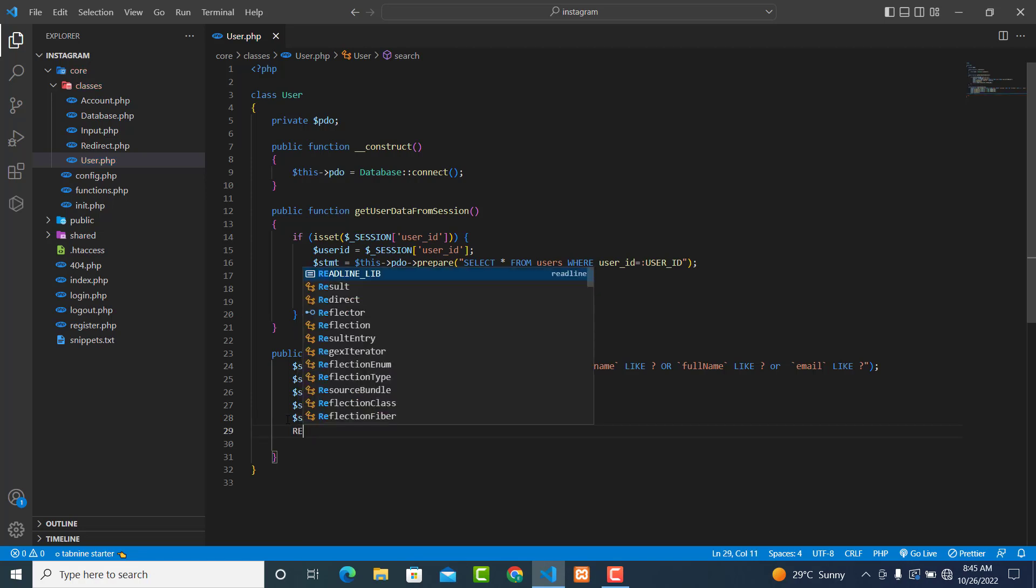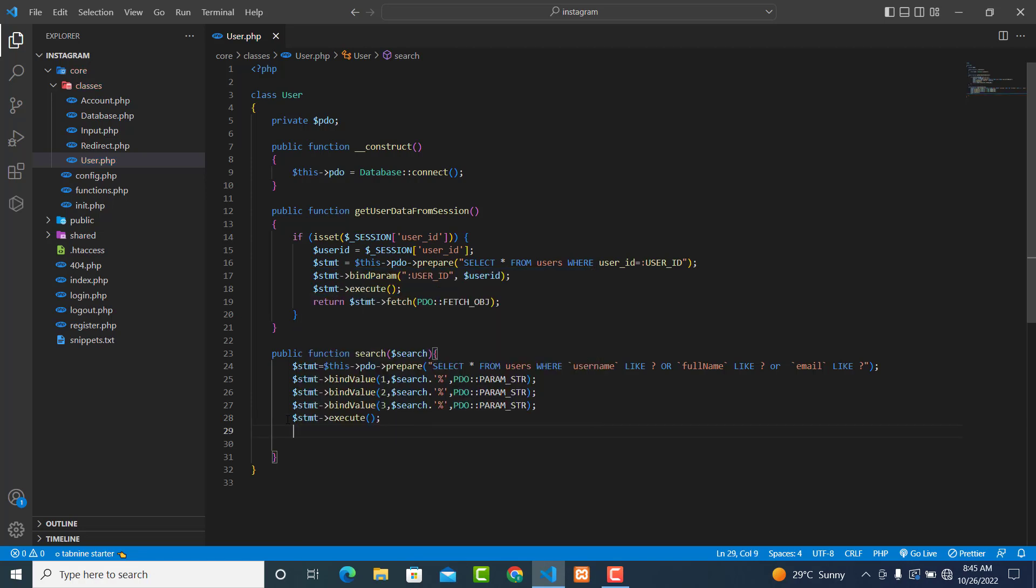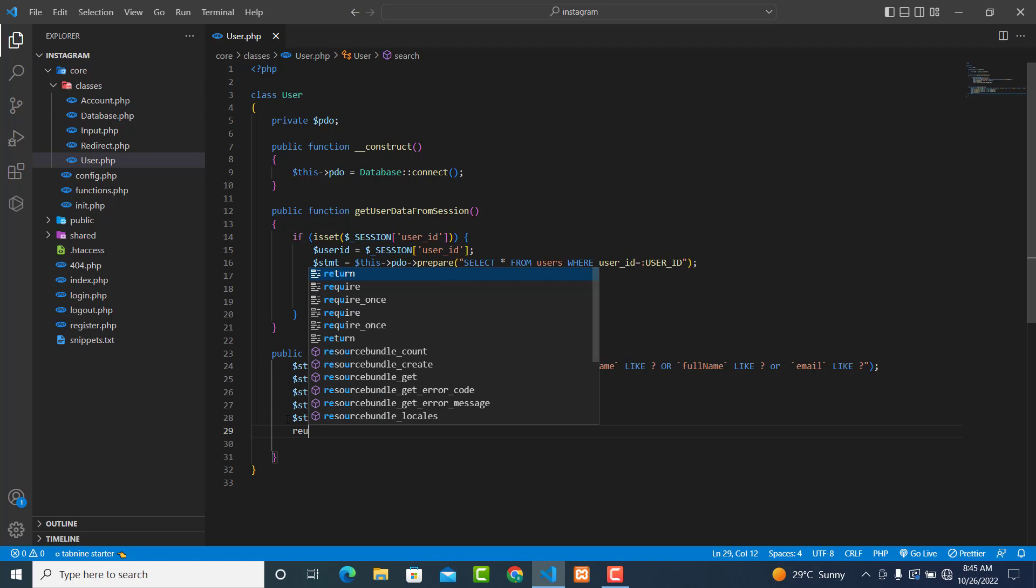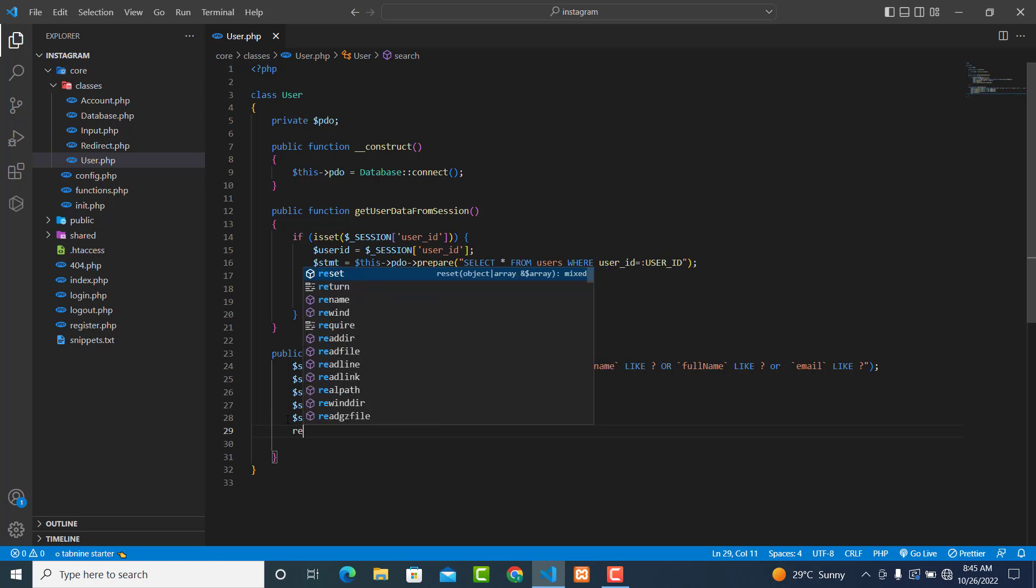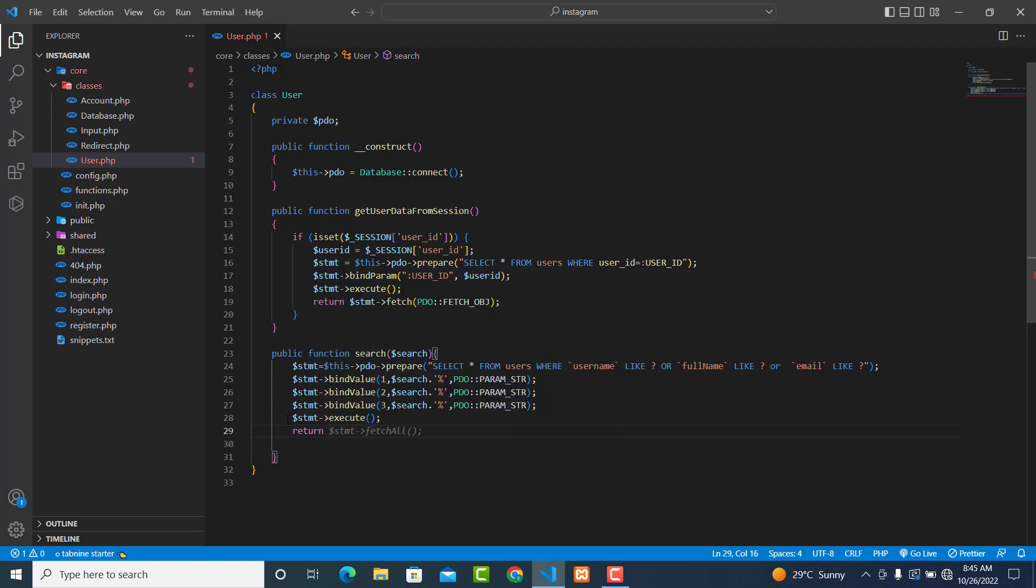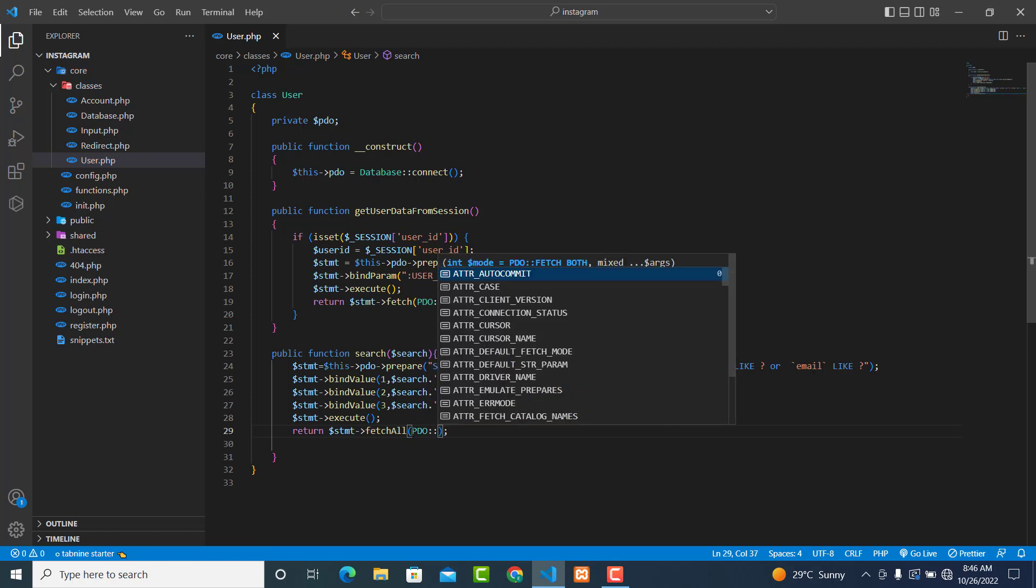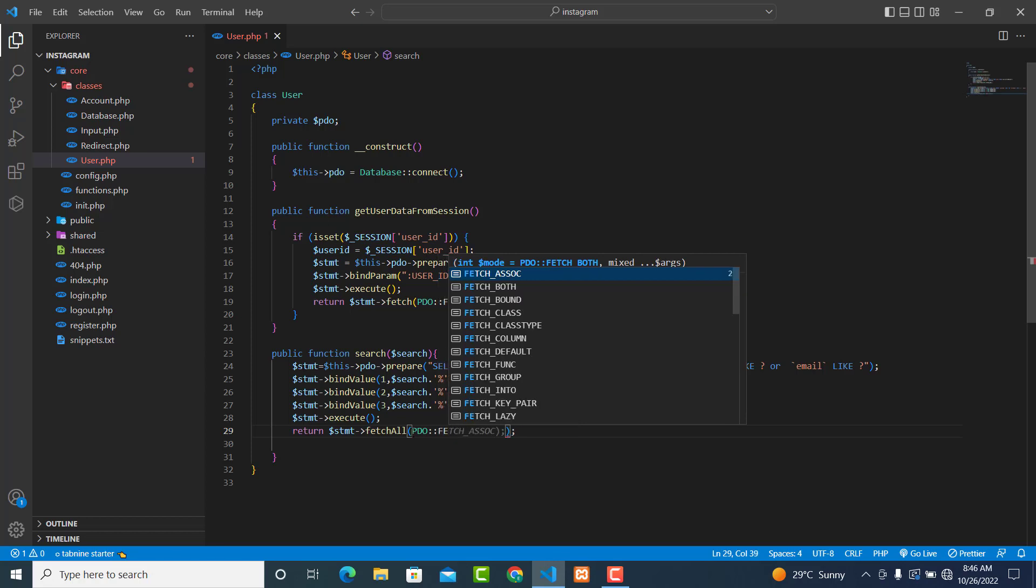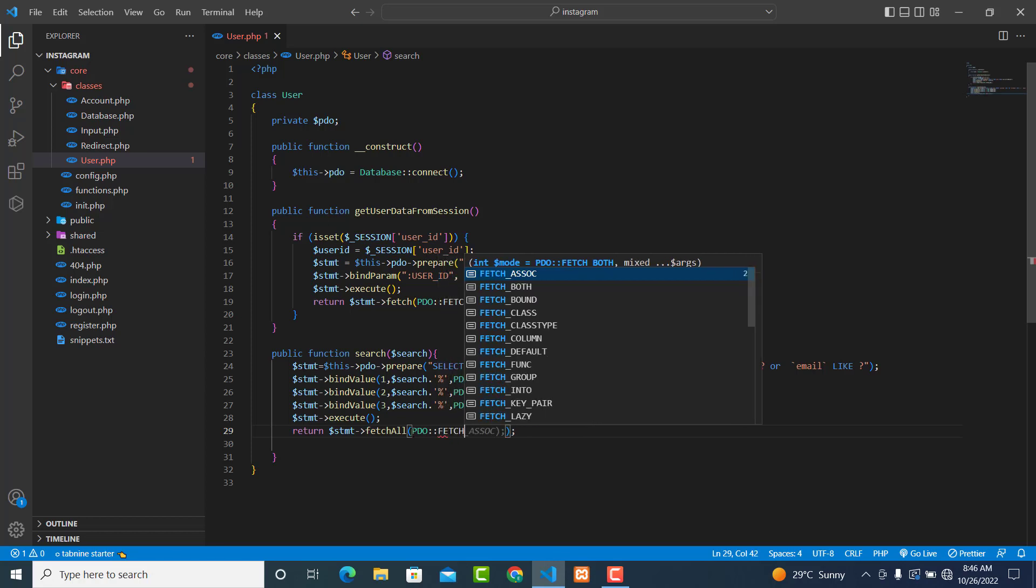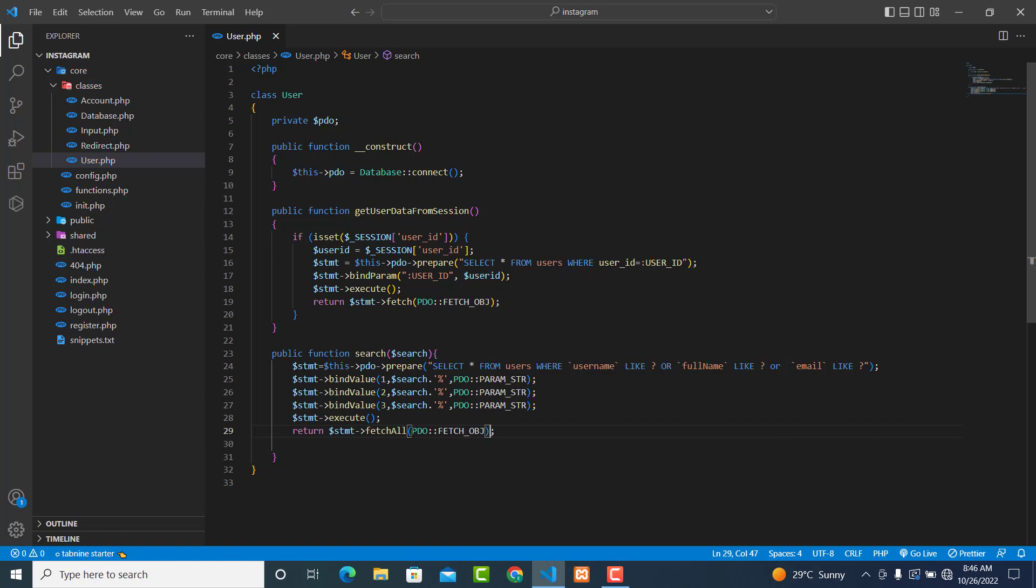And return all records - statement fetchAll, but I want it to be an object, so it will be PDO::FETCH_OBJ for objects. This is what I'm trying to do.